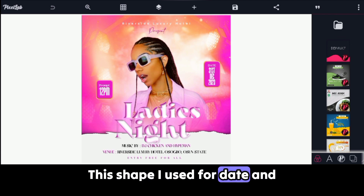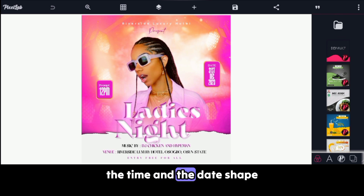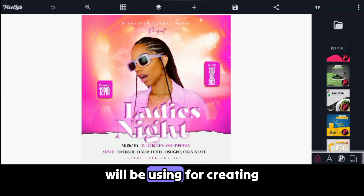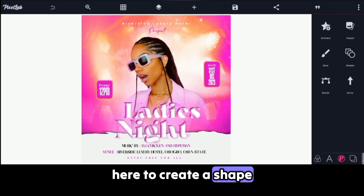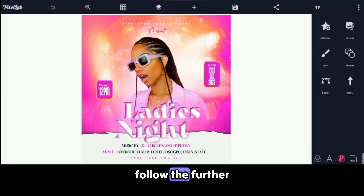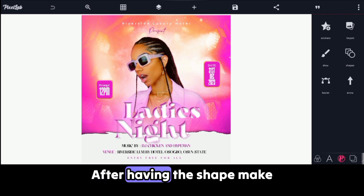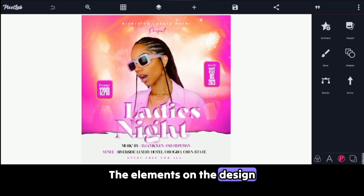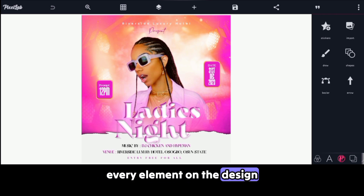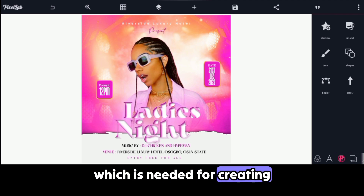I have one shape for the date and a second shape for the time. These are the shapes I will be using for creating the glass morphism. If you don't have a shape, just come to shape here to create one and follow the steps I will be showing in this video. So after having the shape, you make everything on the design — all the elements, the image, the text, every element — invisible, except for the shape which is needed for creating glass morphism.